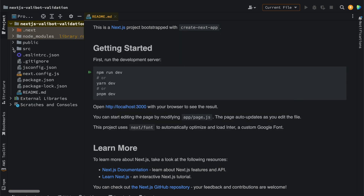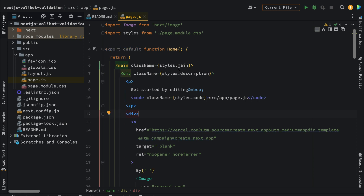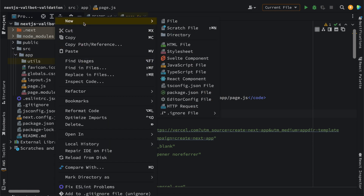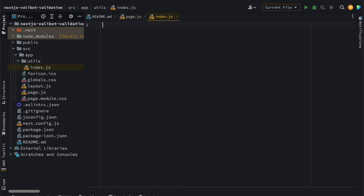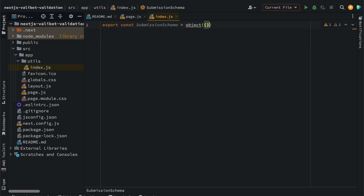Let's go to our folders — we have src and an app directory, and inside there we have a page.js with some styles. We want to use Valibot inside our API endpoints. We'll create a new folder called utils, and inside that utils folder create a new file called index.js. In that index.js we want to make use of Valibot. We'll take in some user input which should be name, email, and phone. Let's export a constant called submissionSchema — this is an object, so we are using Valibot to validate our data.